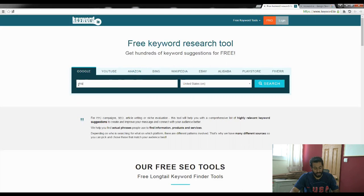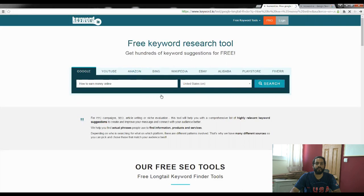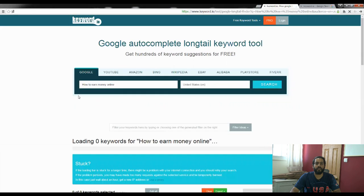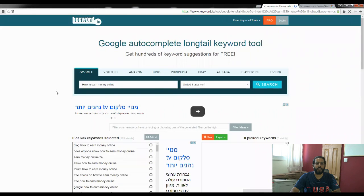Let's type in, for instance, 'how to earn money online' and click on search. This is only for Google right now. As you can see, it automatically came out with 393 keywords.